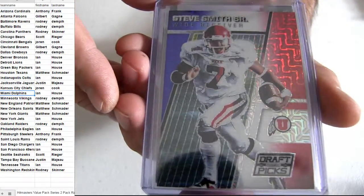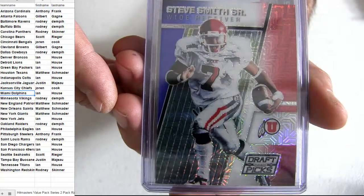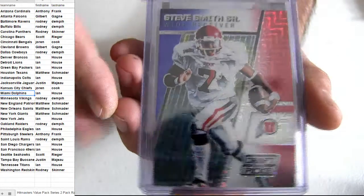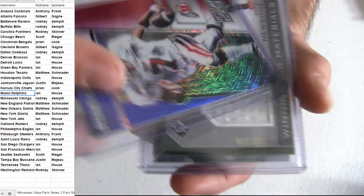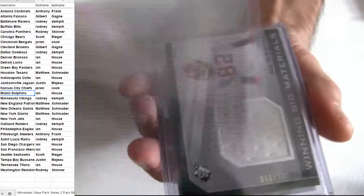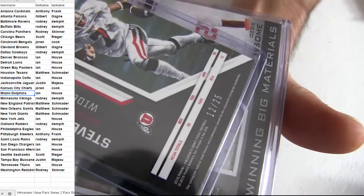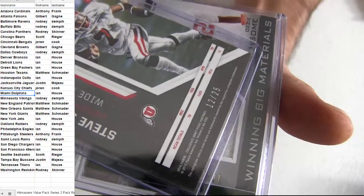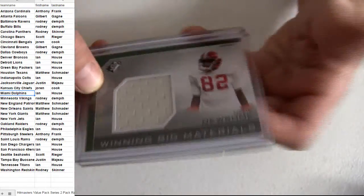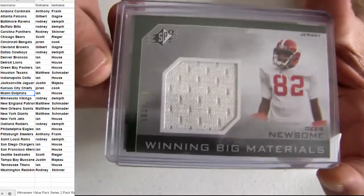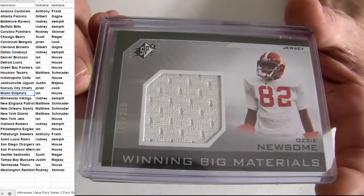Alright, Steve Smith Senior going to Baltimore on this one. Twenty five short print. Rodney for the pickup. There's Newsome.